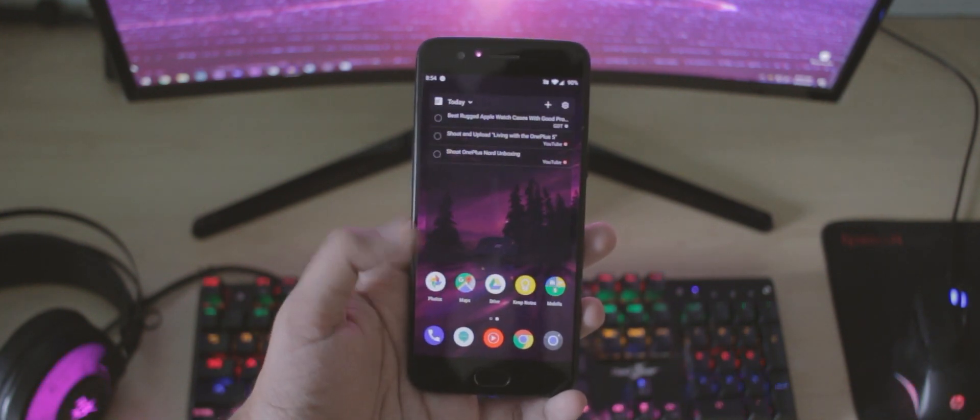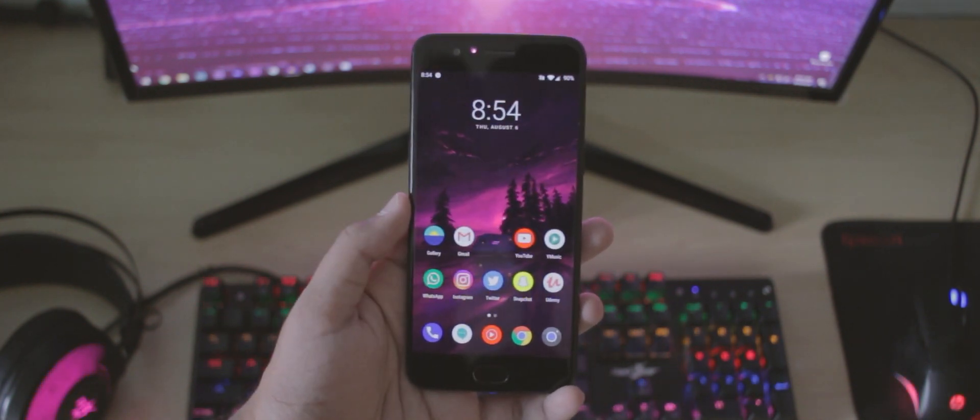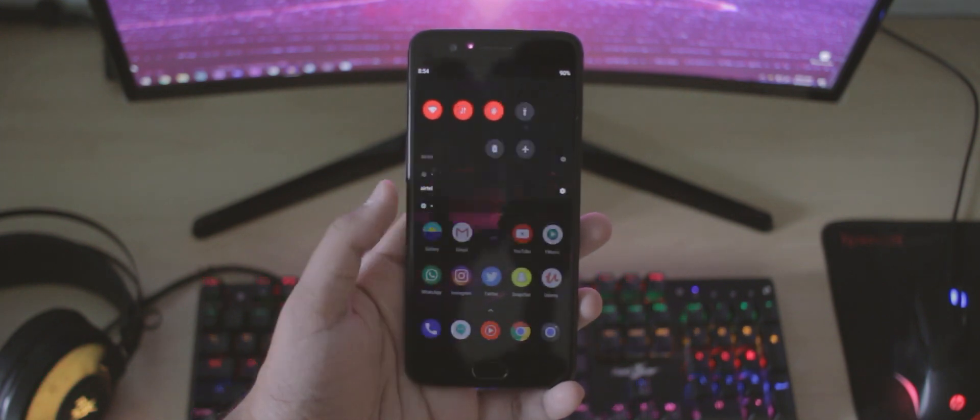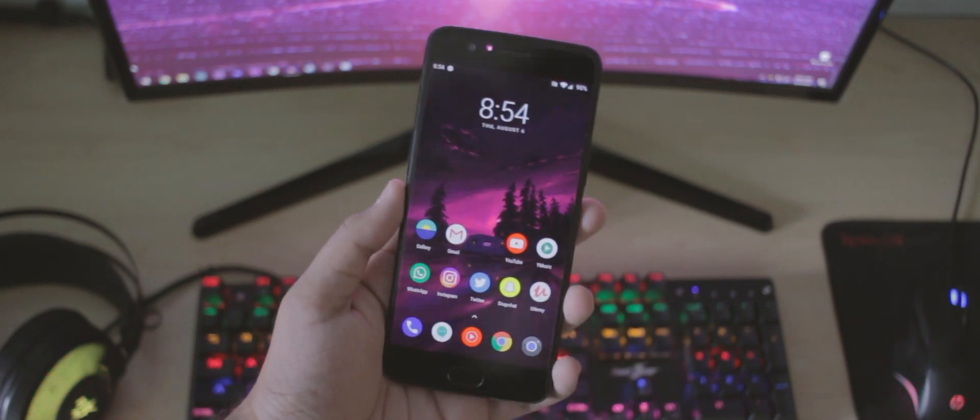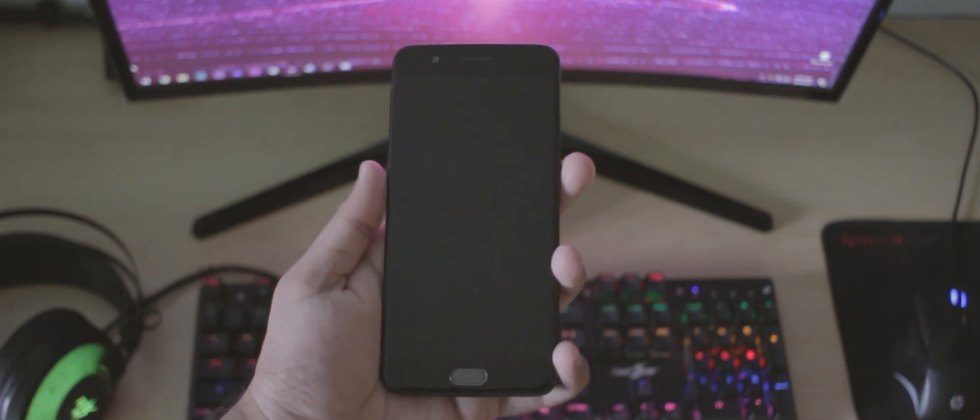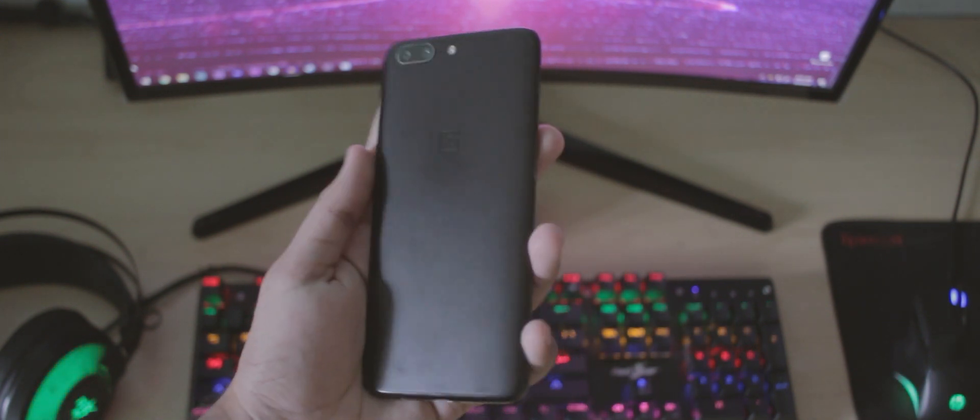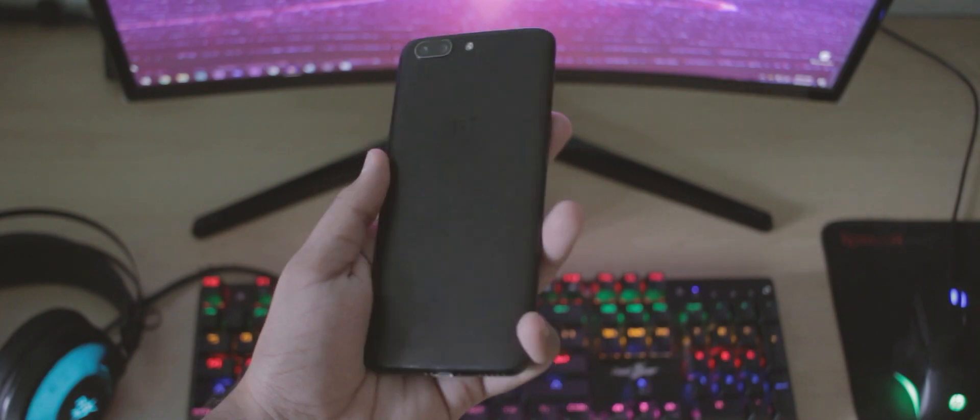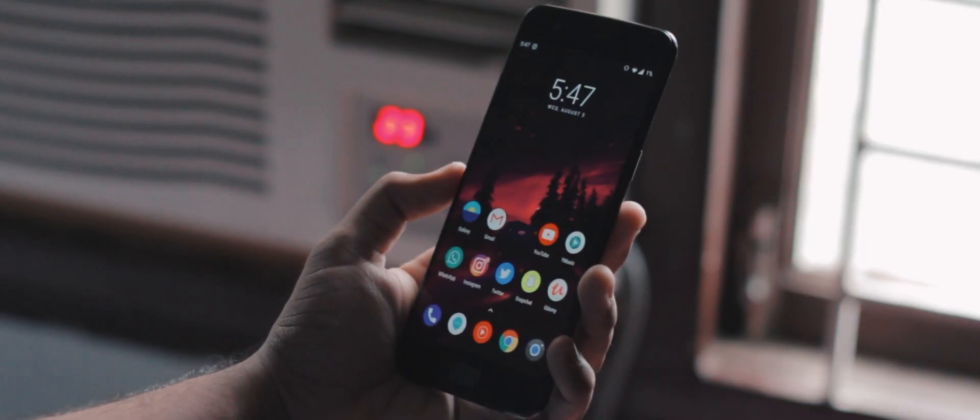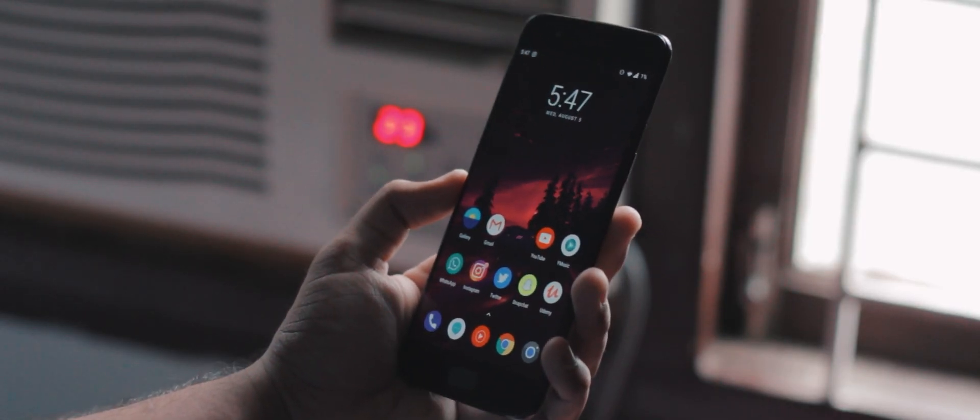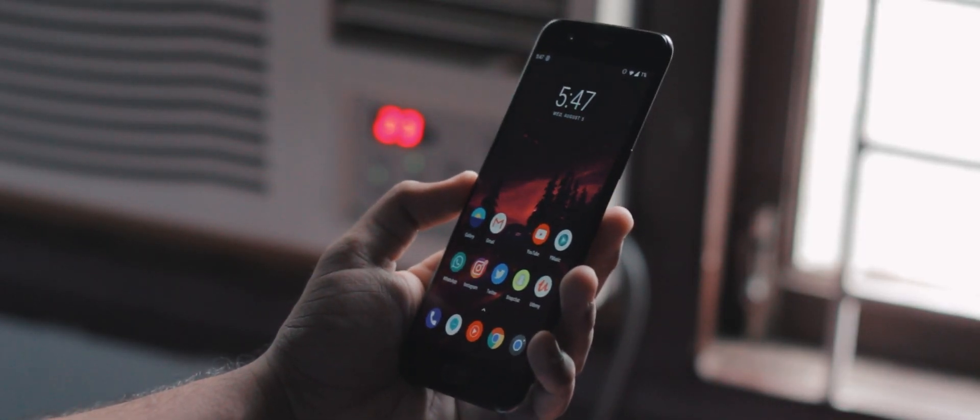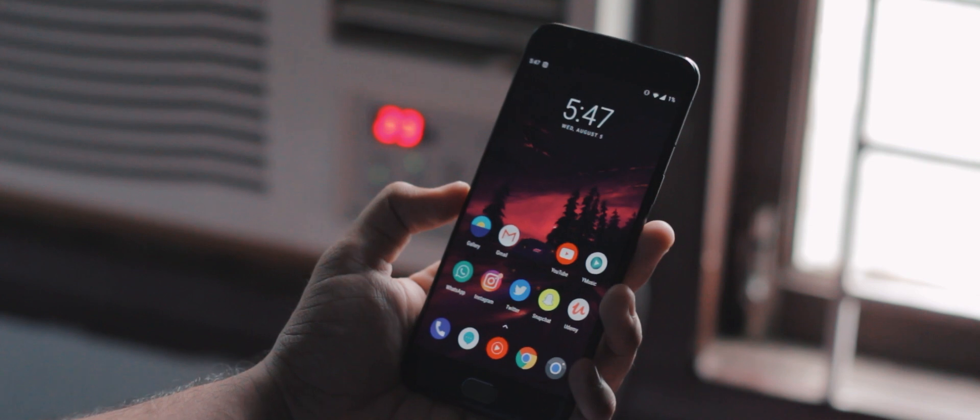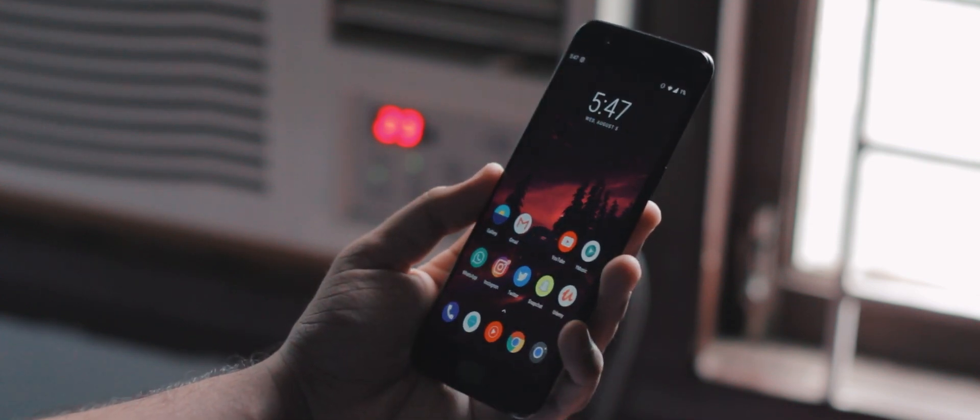I got the 8GB RAM variant which was truly overkill at that time and I walked in knowing full well that I could never fill up the 128GB of storage inside this thing. Zoom past 3 years and I still haven't managed to run low on storage or feel like I need a better performing phone.